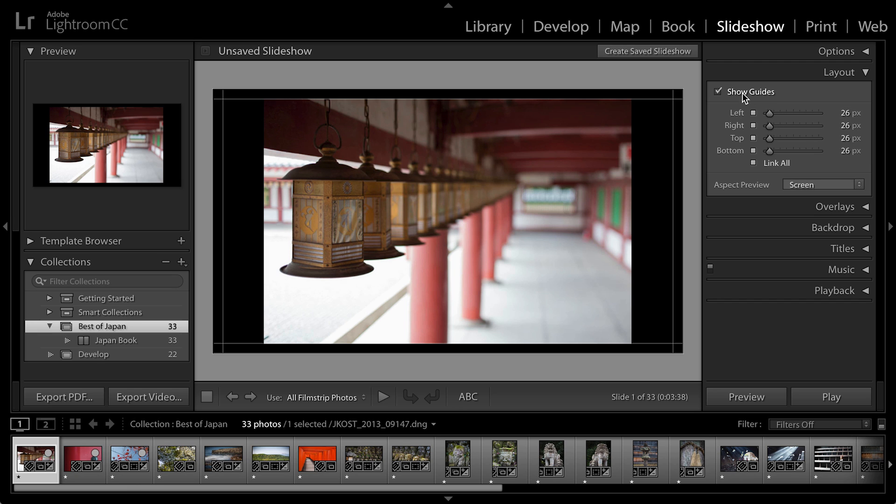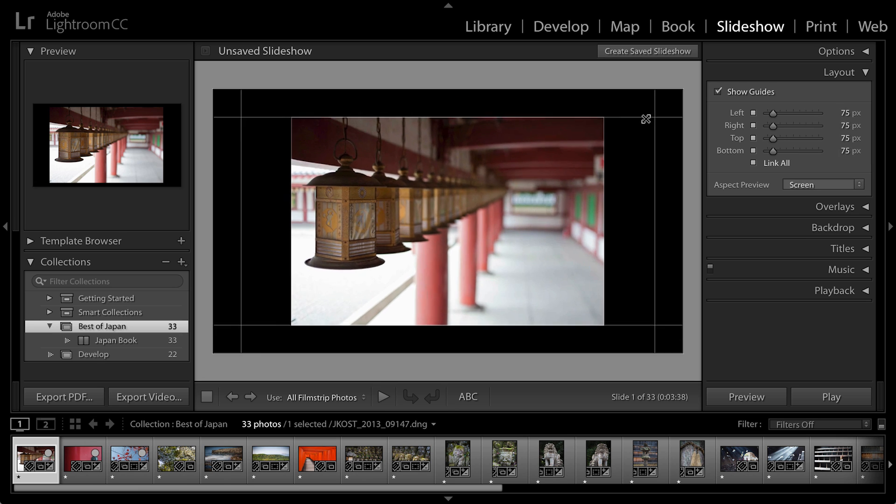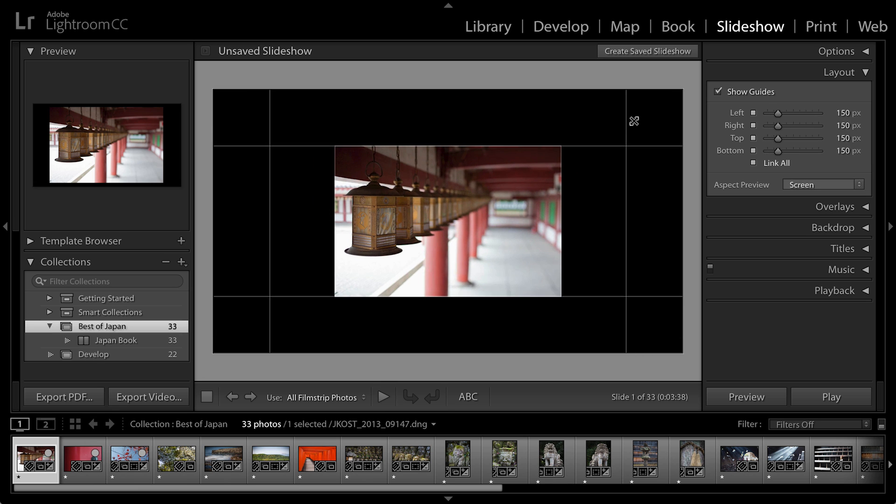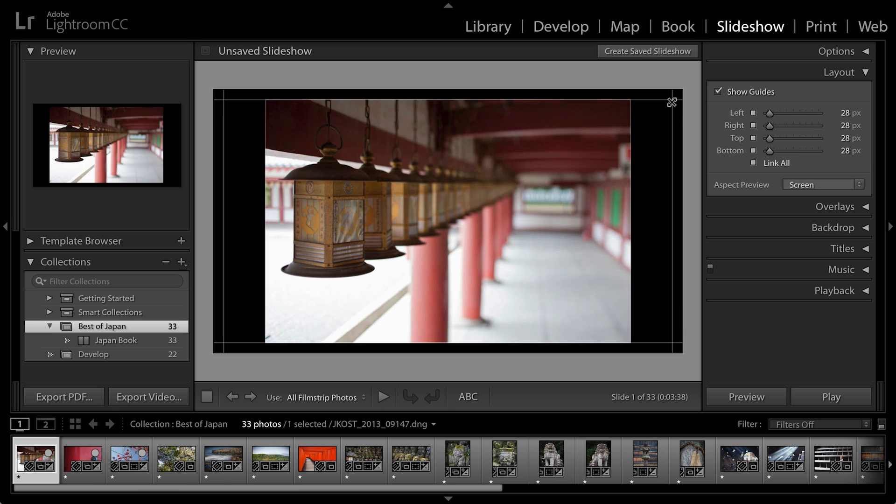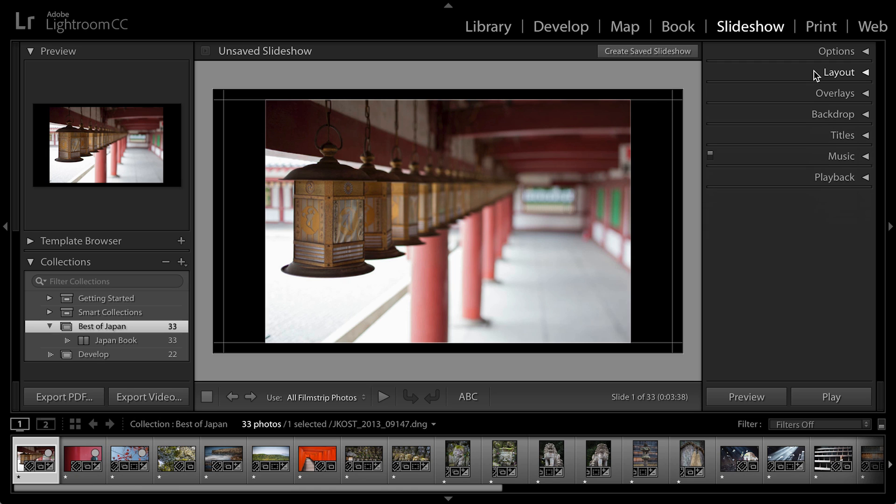And you don't necessarily have to show your layout panel in order to change the guides. I can just position my cursor on top of the guide and then click and drag in order to reduce or increase the size of the area where the photograph will play.